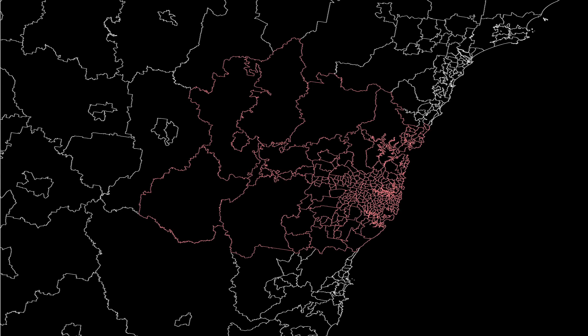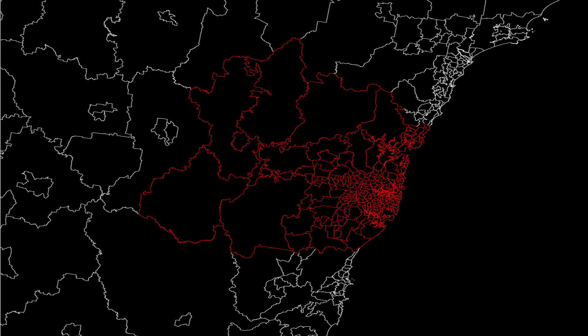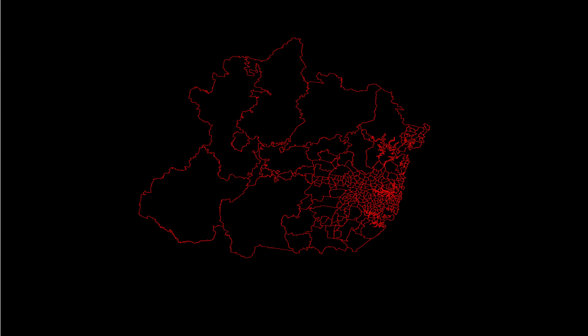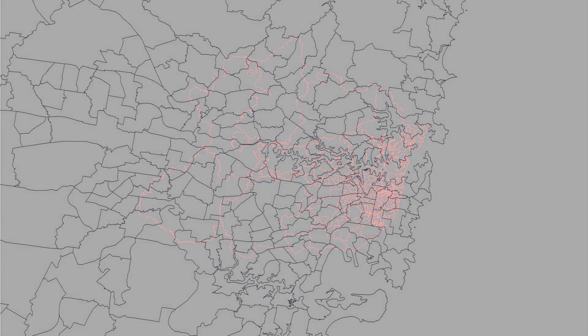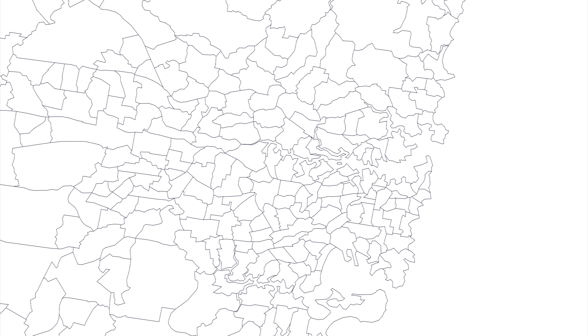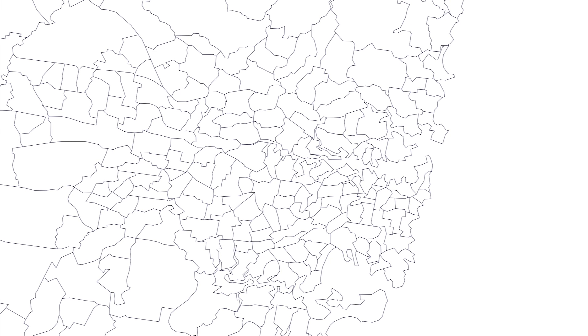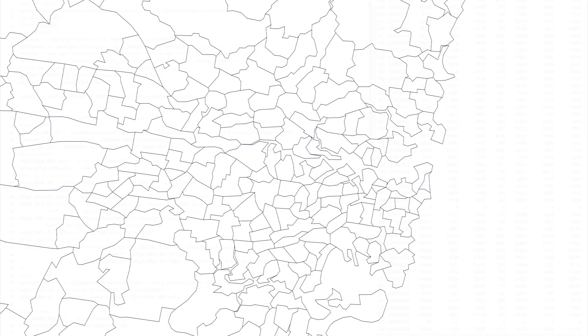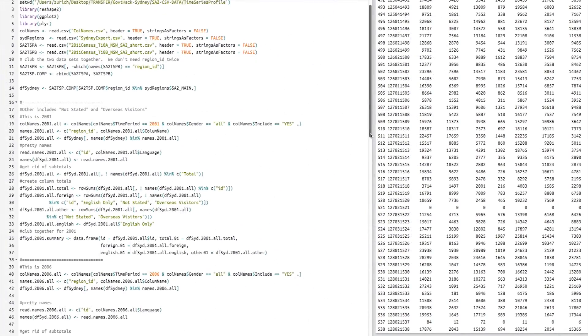To create the map, firstly a subset of SA2 level data was extracted from Greater Sydney. 270 polygons were extracted. But the outlines of the binary file are quite detailed and therefore the file size was very large at about 8 megabytes. To rectify this, the polygons were simplified and then converted to GeoJSON using GDAL command line libraries. This process produced a much smaller file of about 180k.